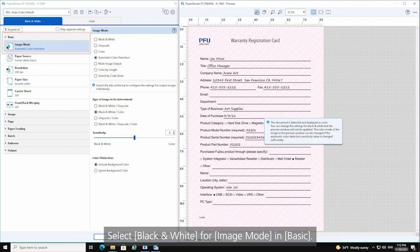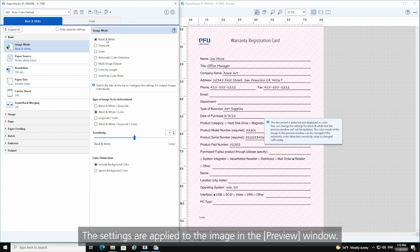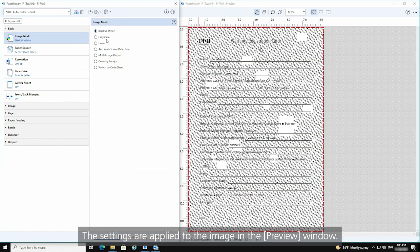Select black and white for image mode in Basic. The settings are applied to the image in the preview window.